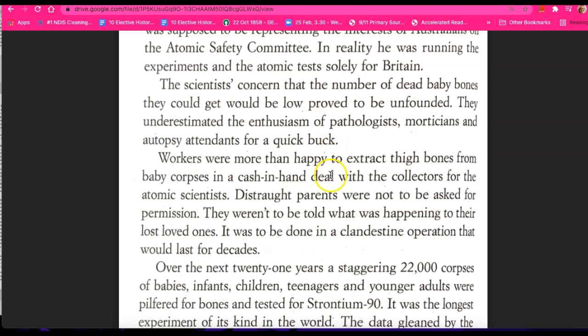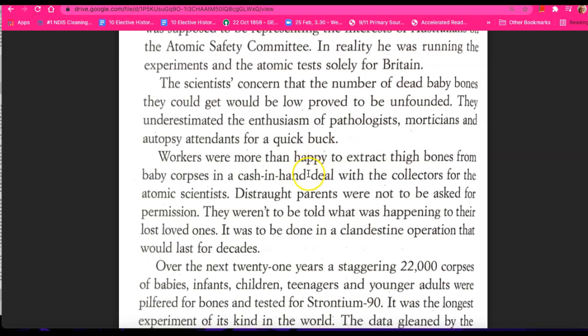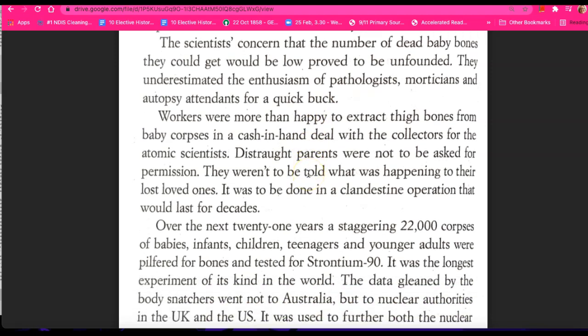Basically, this is telling us that these workers were basically bribed by the government or by this particular government agency in charge of the testing to provide bones. The families were not to be asked for permission.